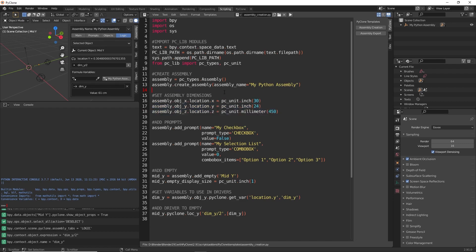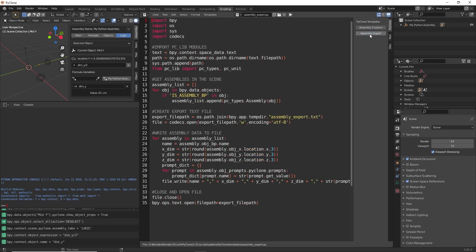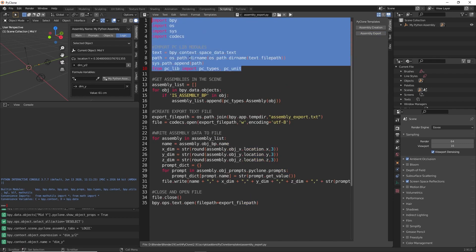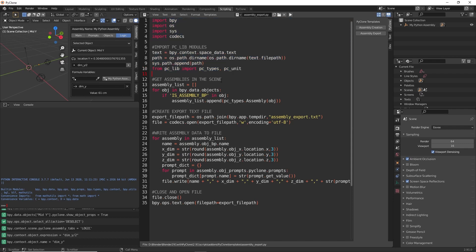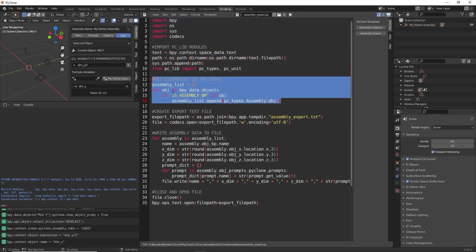Let's go and take a look at how we can export this information, how we can read this data from the scene. So we'll open up the export template. And we're doing the same thing. We're just importing the modules that we're going to be using. Here, we are collecting all of the assemblies in the scene.